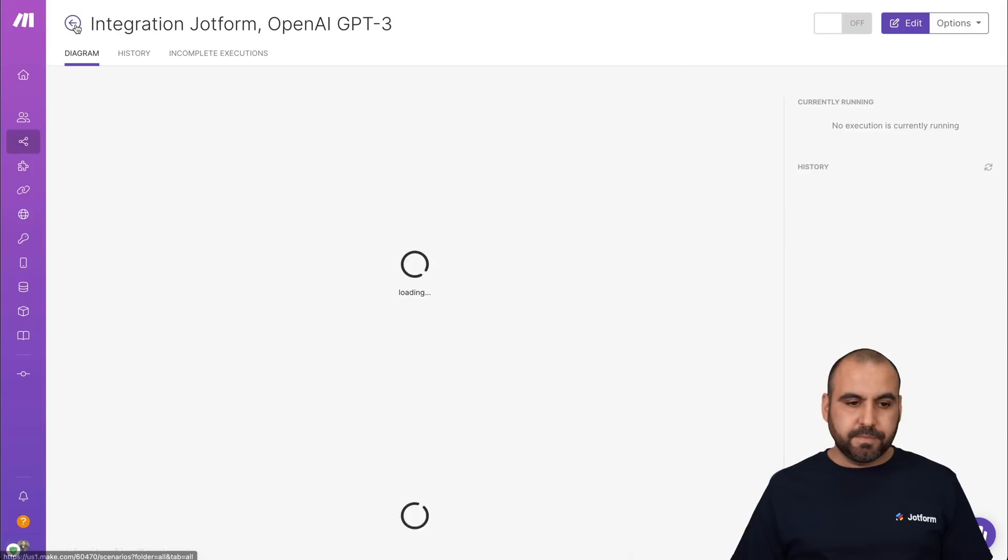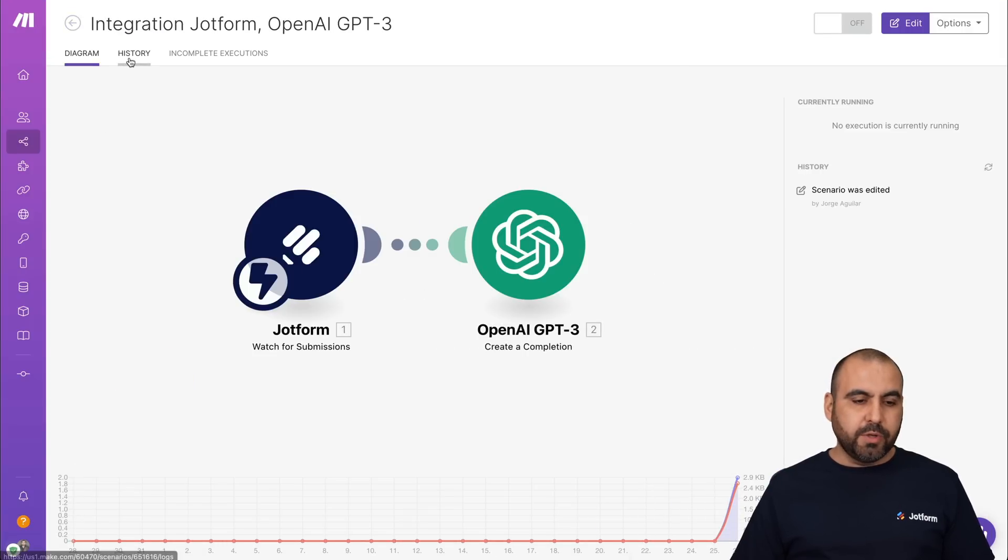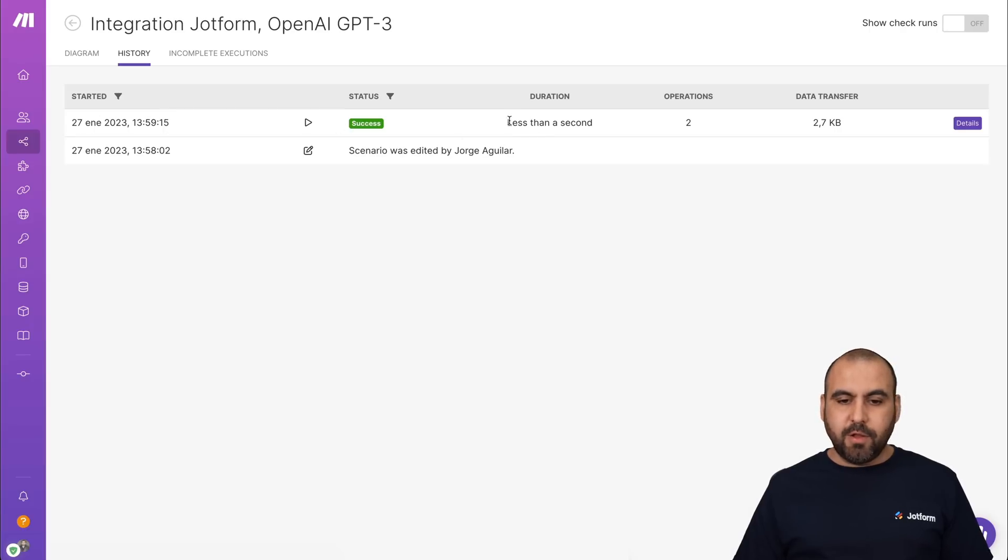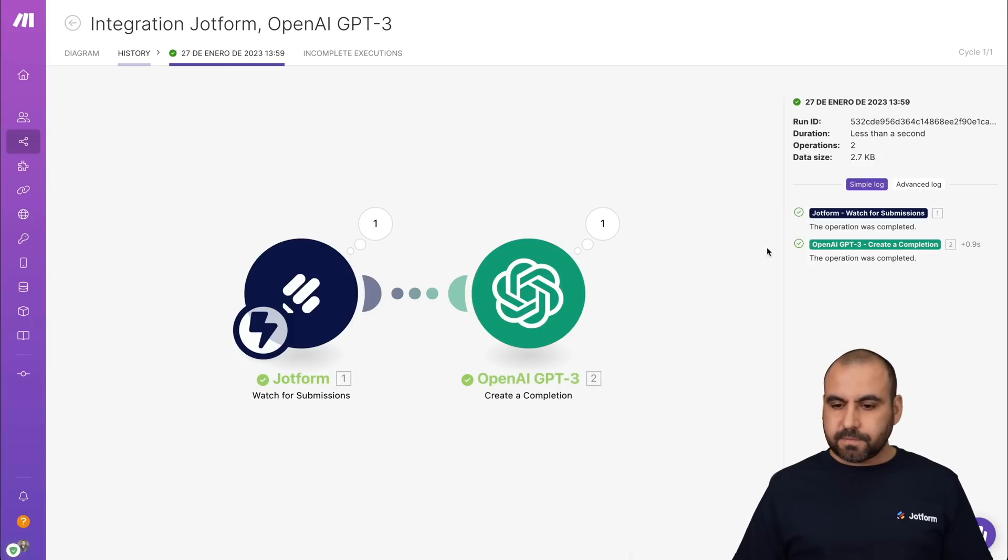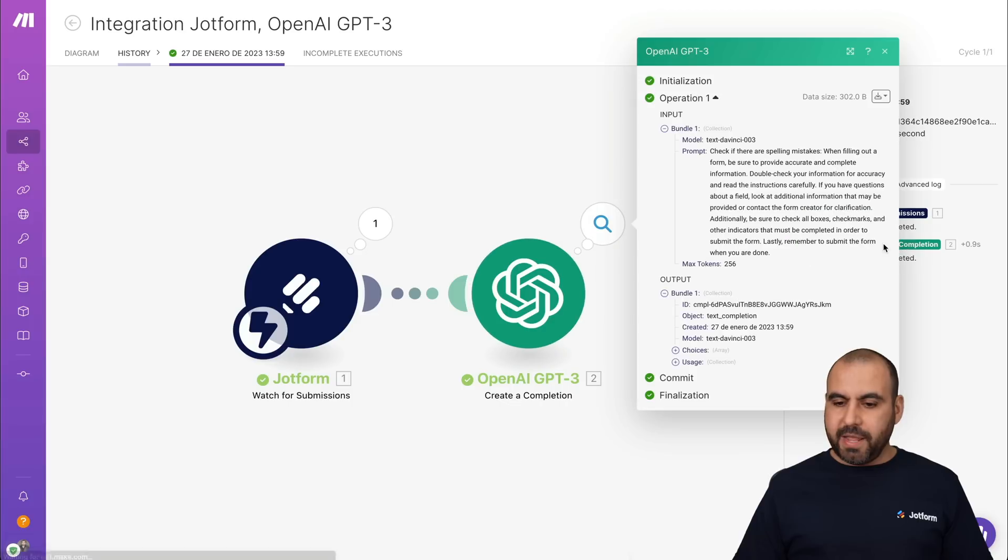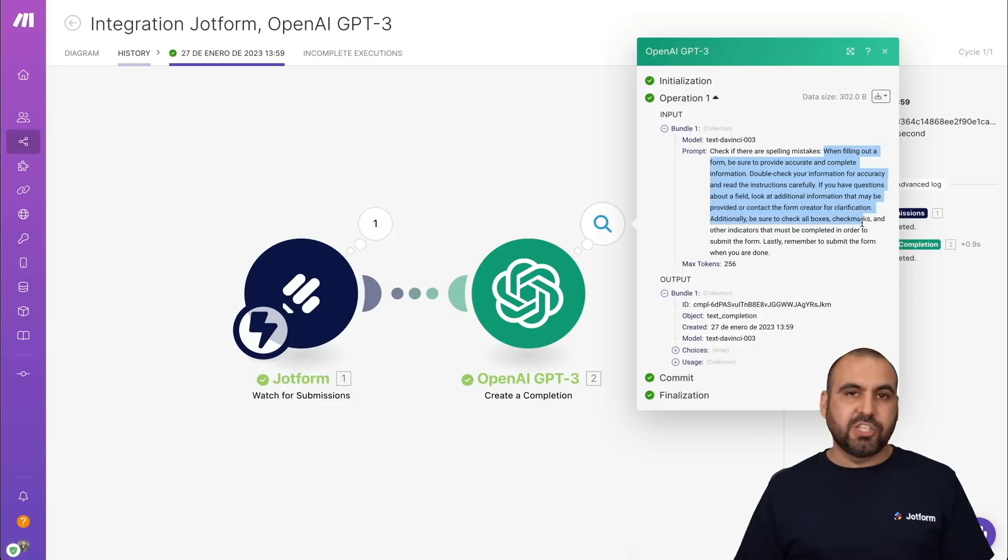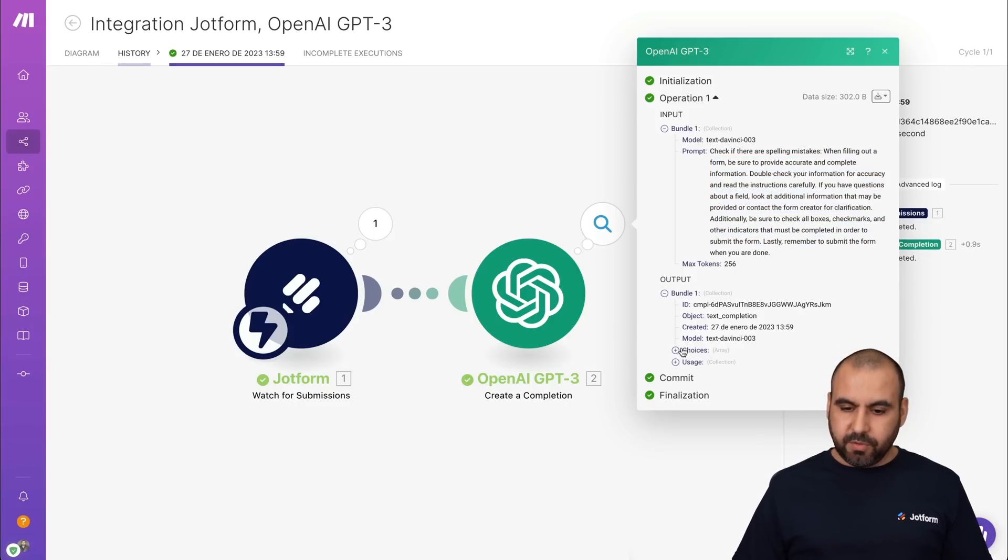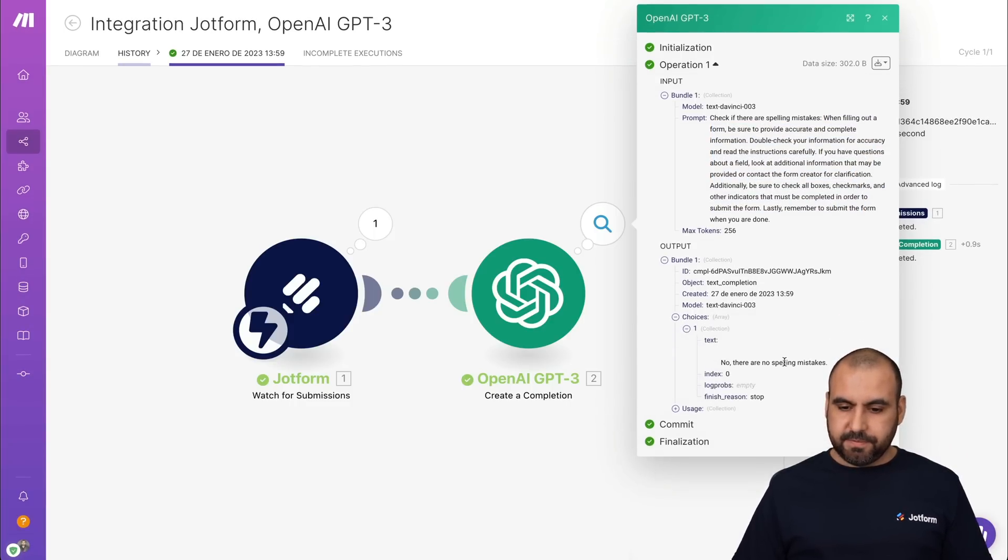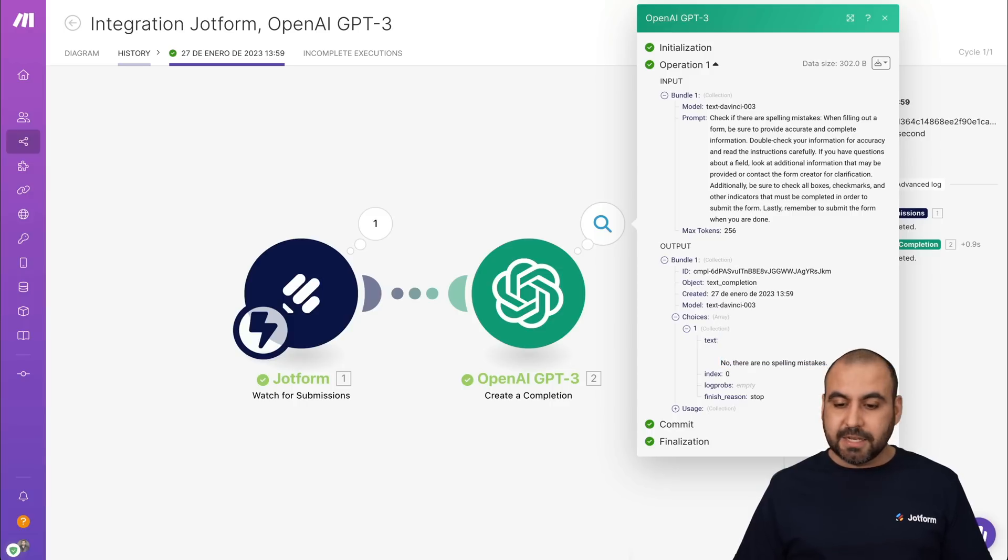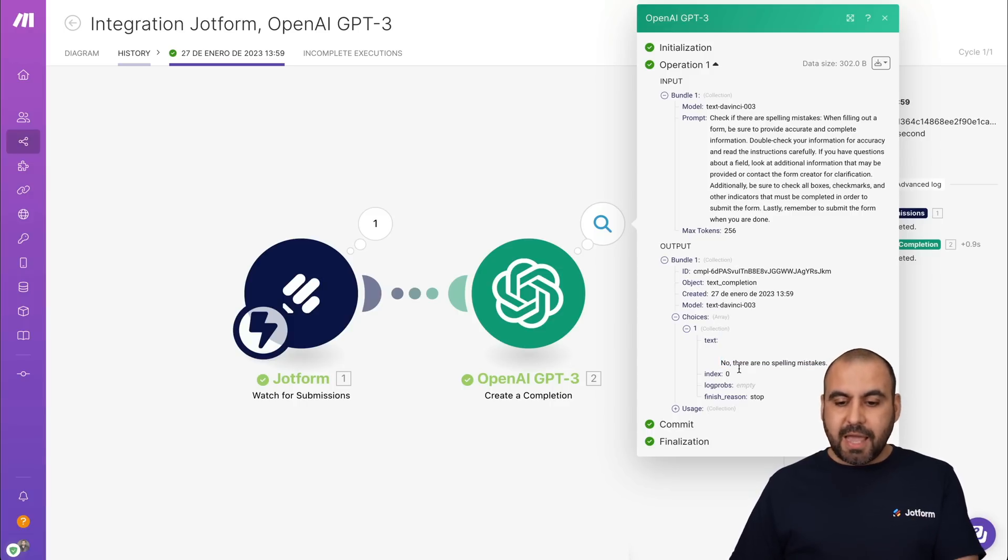So let's go ahead and check the results for this. Let's go back. You can see it's been used once and we're going to go into history and you can see here it just ran right now less than a second ago. Let's see the details for this. We can see it received the submission and then OpenAI created the information. So this is what it received, 'check for spelling mistakes.' And this is the message from the particular field. Now the result, what's this choice and here's the result. No, there are no spelling mistakes. So we use AI to analyze the message and get this result.